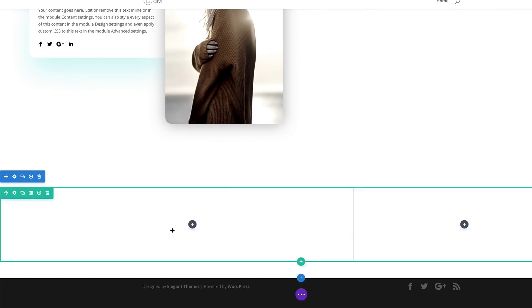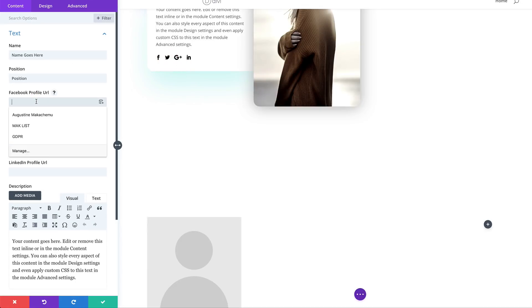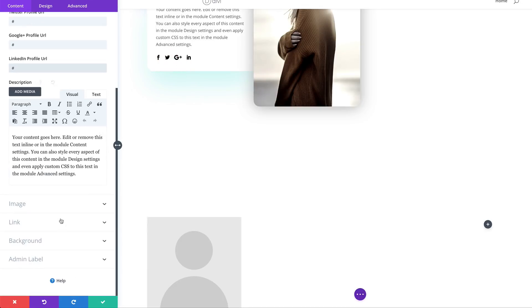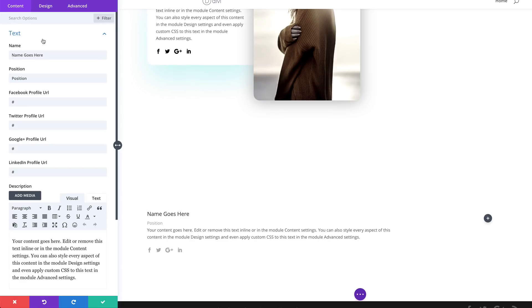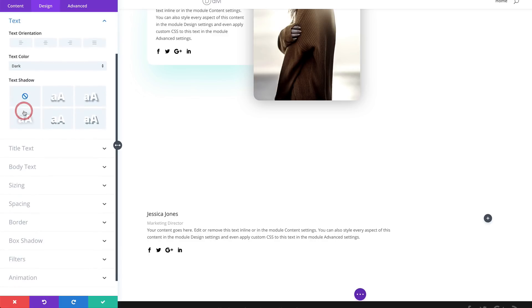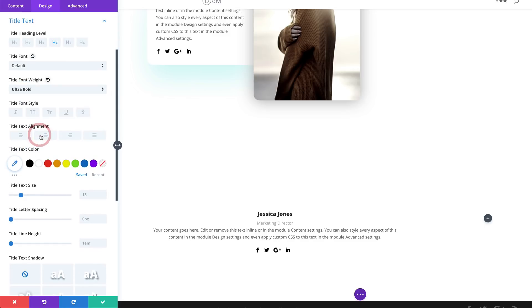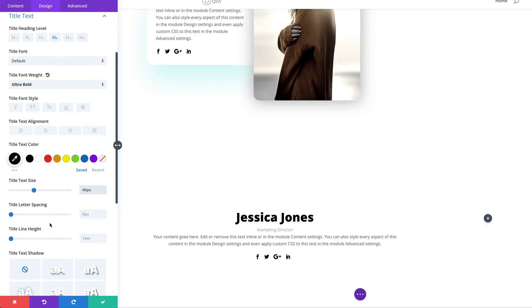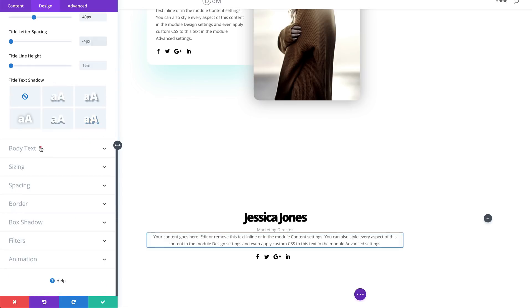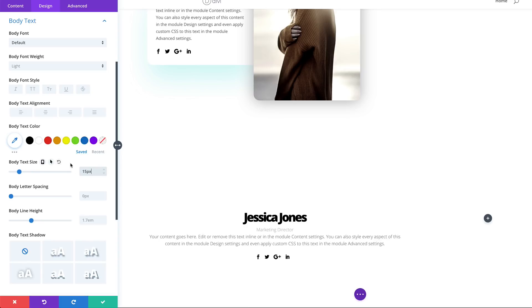On column one, we need to add a Person module — search for it and select it. Start by adding social media links, remove the image, and enter the name. Go to icon settings and set the color to Black. For text settings, set text orientation to Center. Start with the Title Font: set to Ultra Bold, color to Black, size to 40. Add a letter spacing of minus 4. Now move to body text settings: set to Light, size to 15, color to Black, and body line height to 2em.